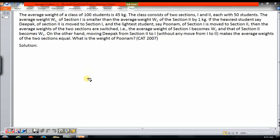Hi, this is Prakash. Let us look at a question on averages. We will build on the previous concept that we learnt. This is a CAT 2007 problem, considered to be quite a difficult problem for the exam. We will try to solve this using different methodologies — first by writing equations, and then we will see if we can solve it just by logic, just by common sense.